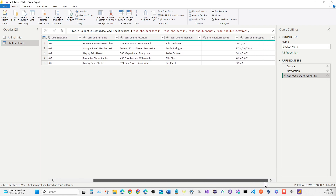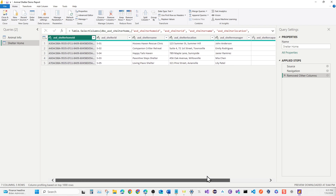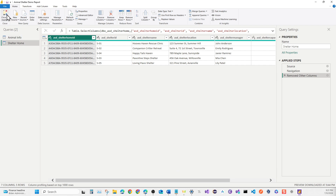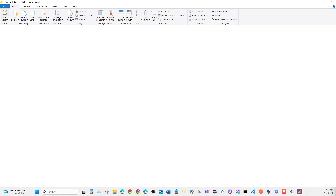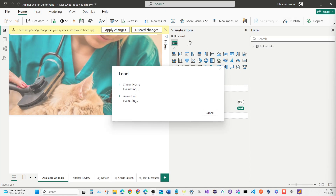This looks good. It doesn't matter if values show as 1, 2, 3 — we know what those mean. Hit Close and Apply to bring in the Shelter Home data table. It's going to take a while.